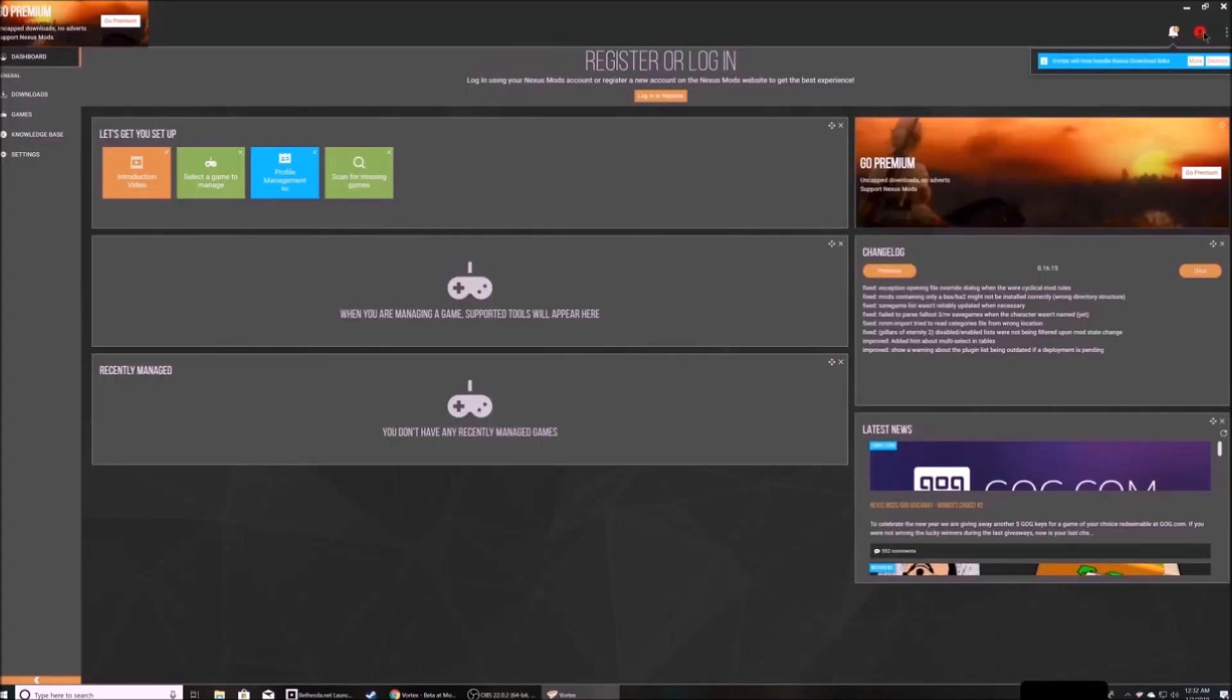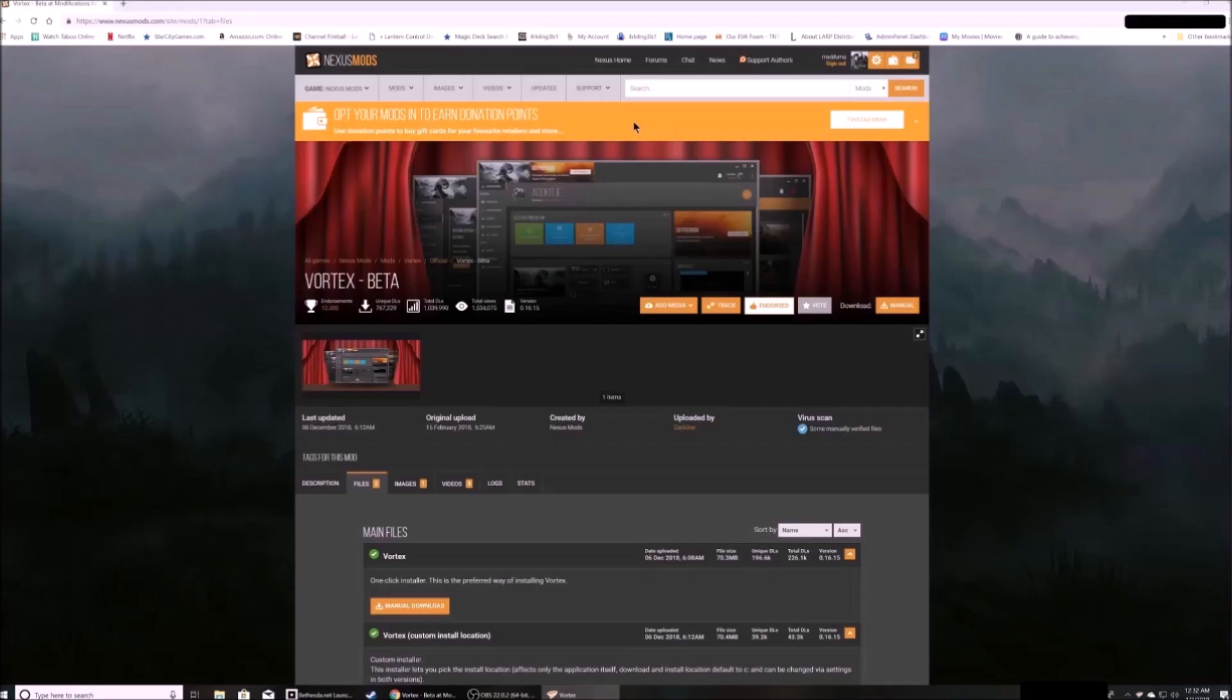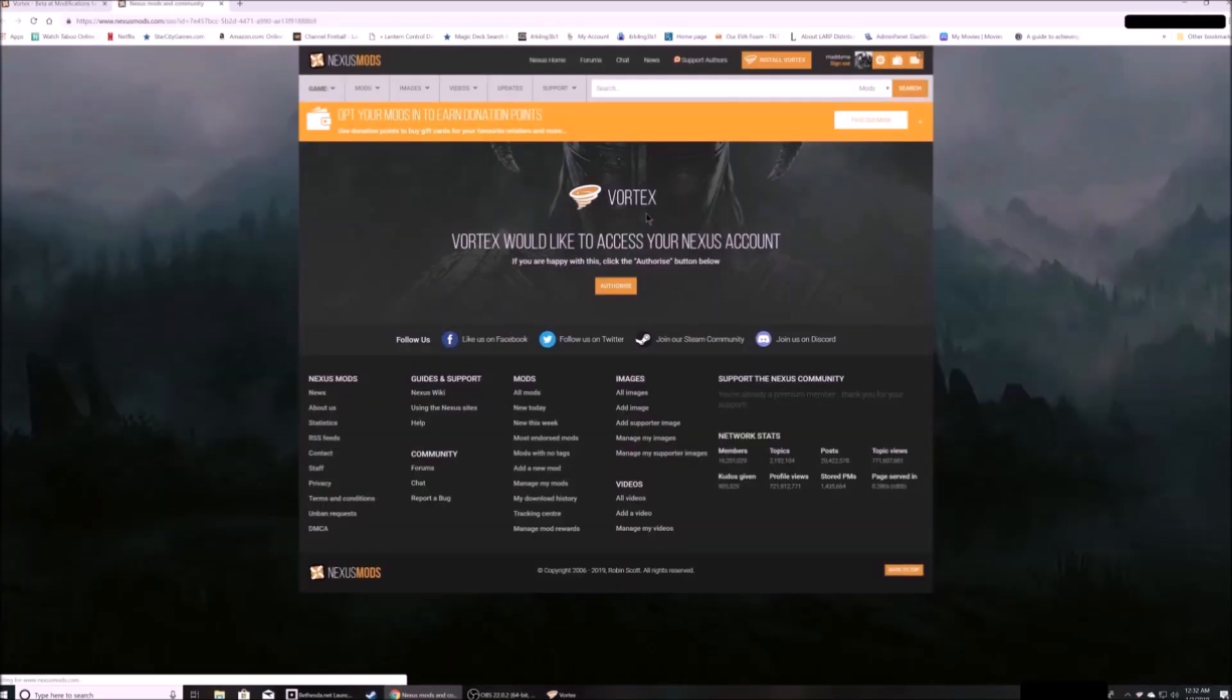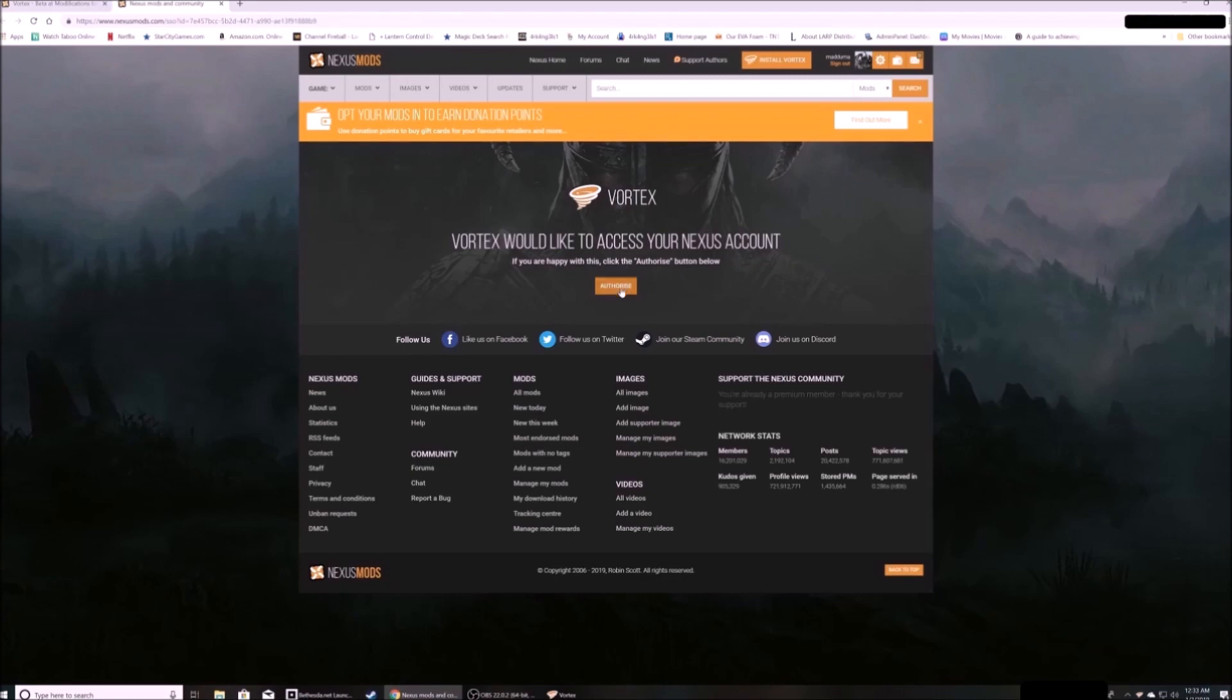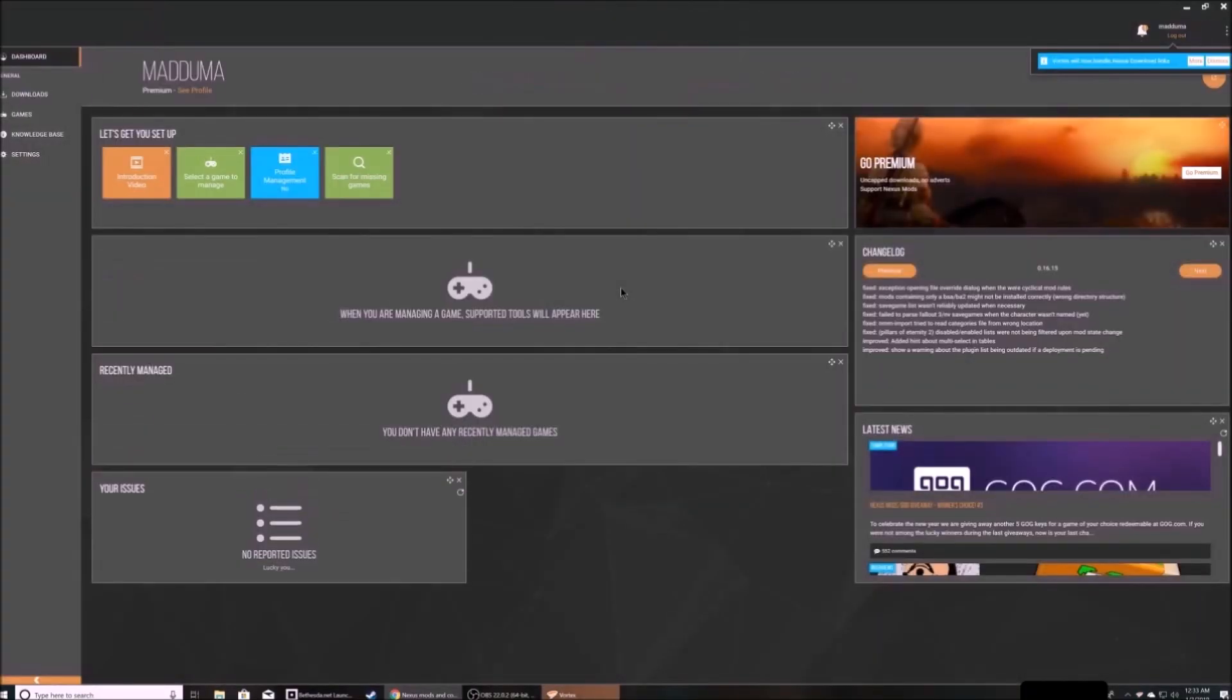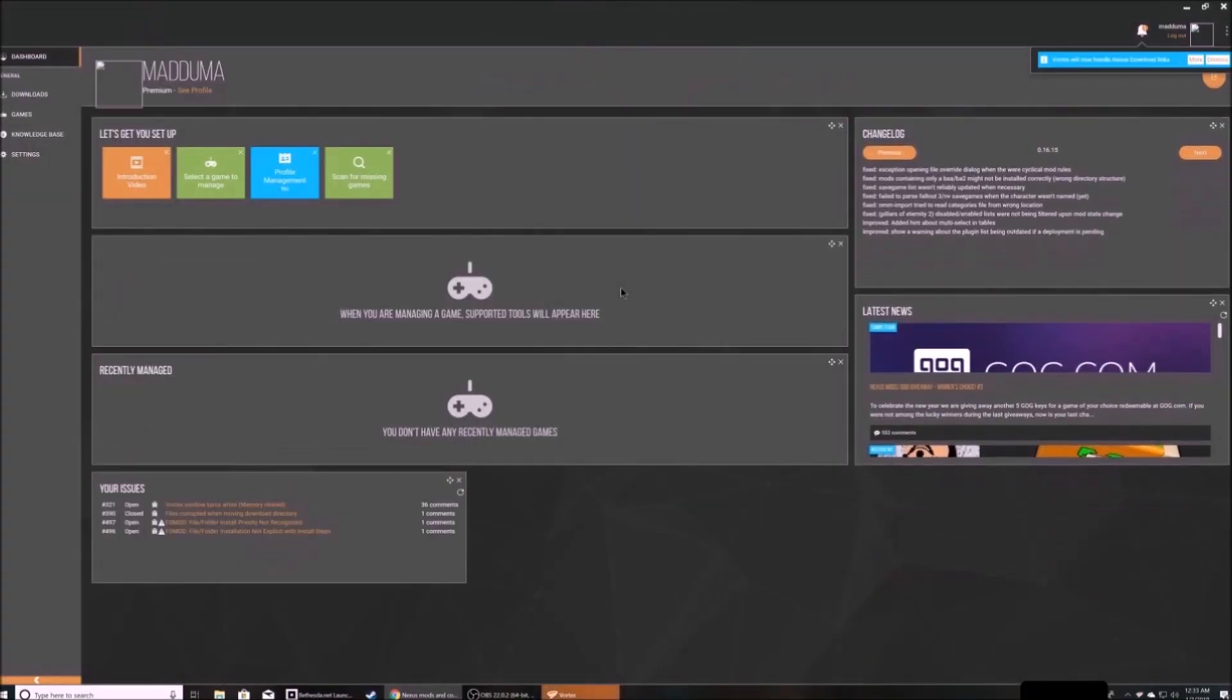First thing you'll want to do is sign into nexusmods. And now I'm signed into nexusmods in Vortex.